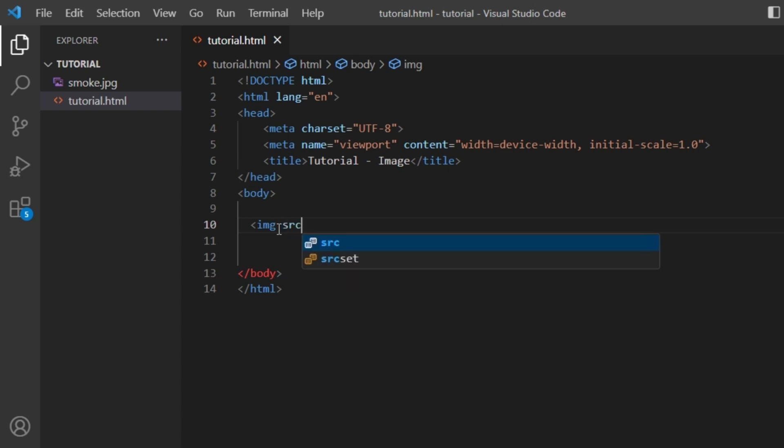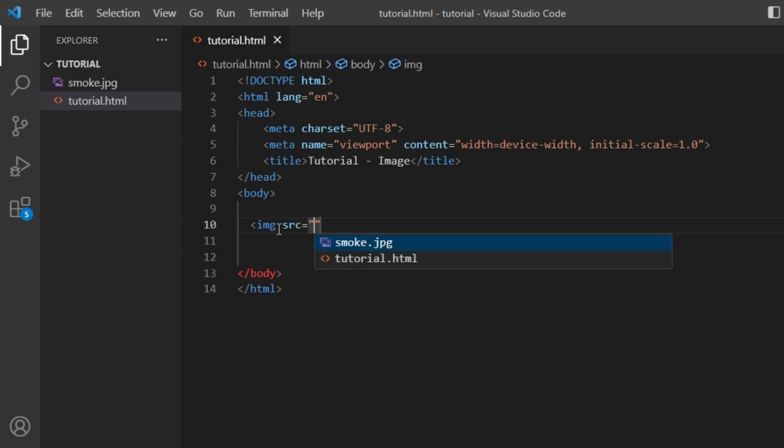with SRC, which means source. Then I'll put an equal sign, and then I'll put two double quotation marks. Once you do that, you will see the name of your image popping up like this if you're using Visual Studio